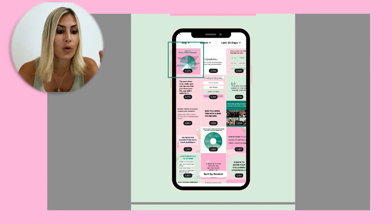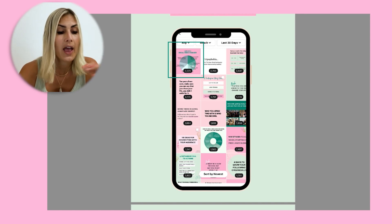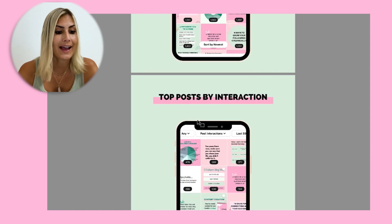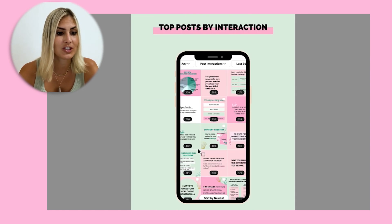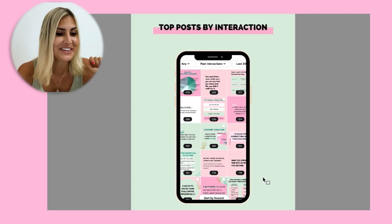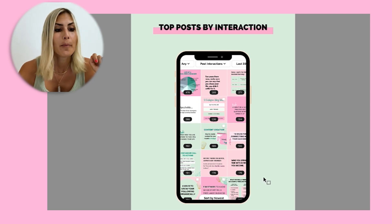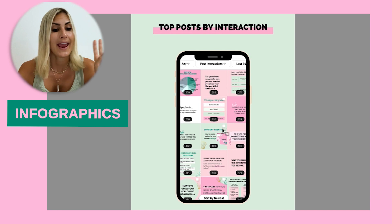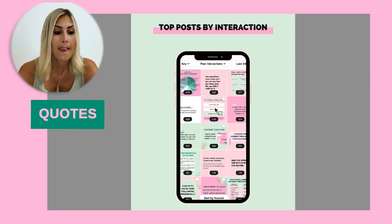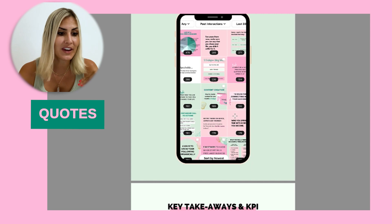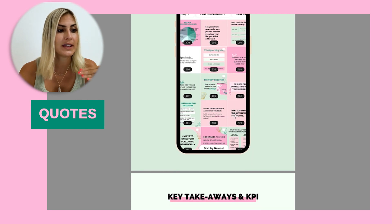Generally, just looking at the different images, I can tell that my client's audience prefers infographics and quotes. You would also report the Reels numbers and video views numbers here.